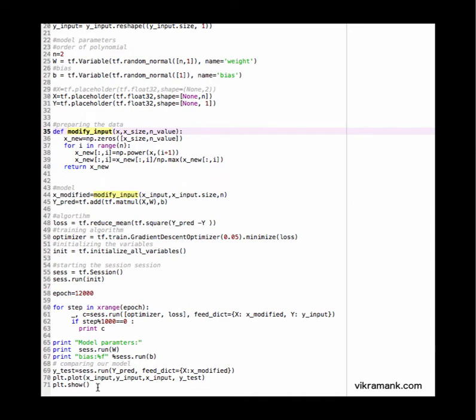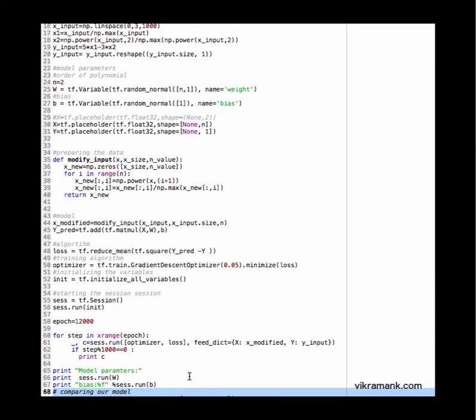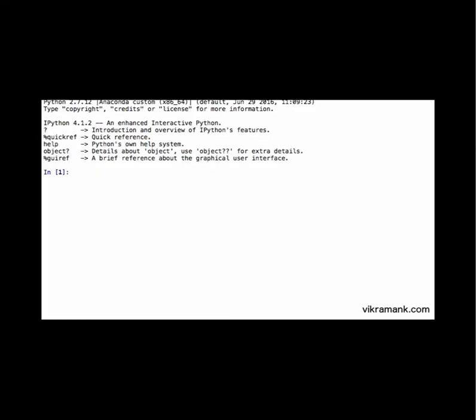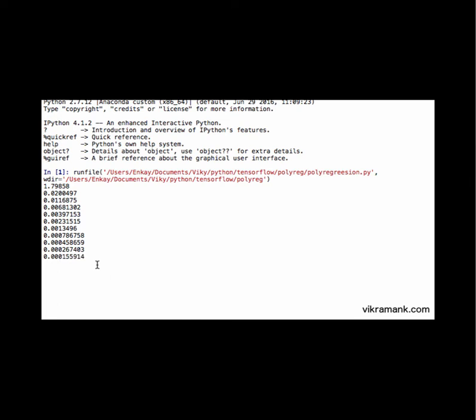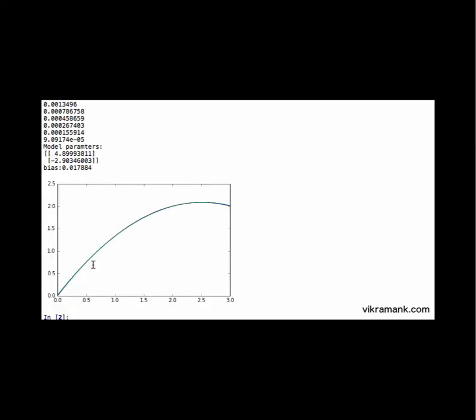So let's go ahead and run. Here I've also written a comparison plot showing how well my model fits into the data. It's printing out the cost here. My model was 5x minus 3x^2, and I've got a fairly accurate value. I've plotted my input data and also the predicted values. You see two plots almost merging together, so it's fairly accurate prediction.